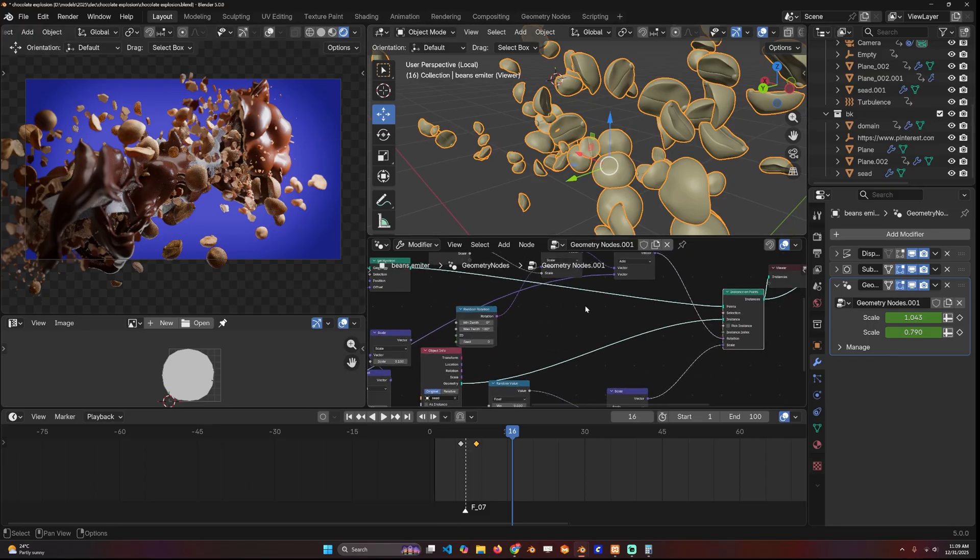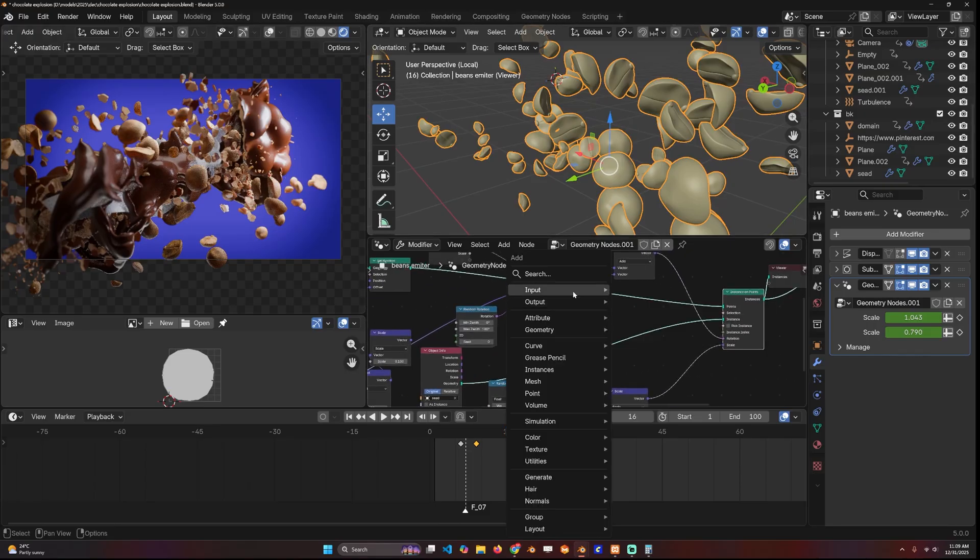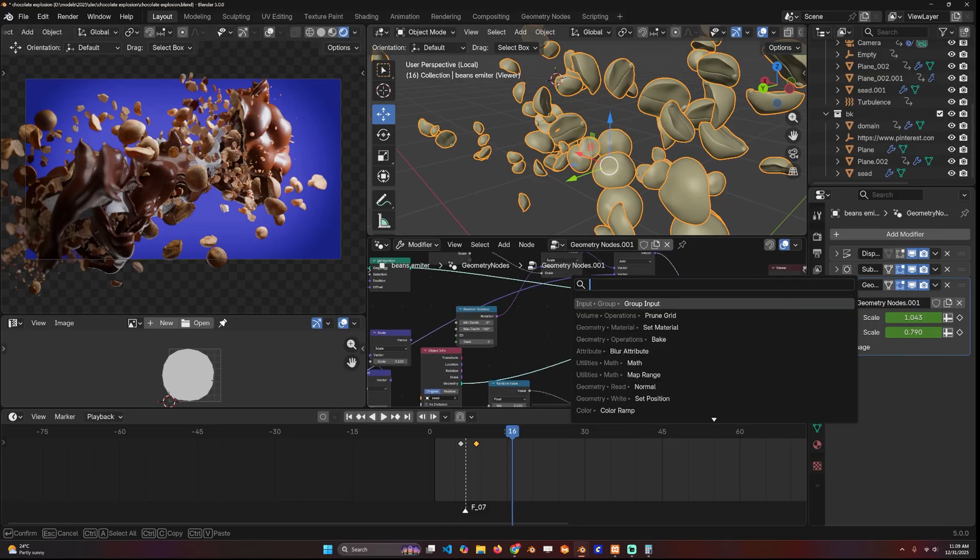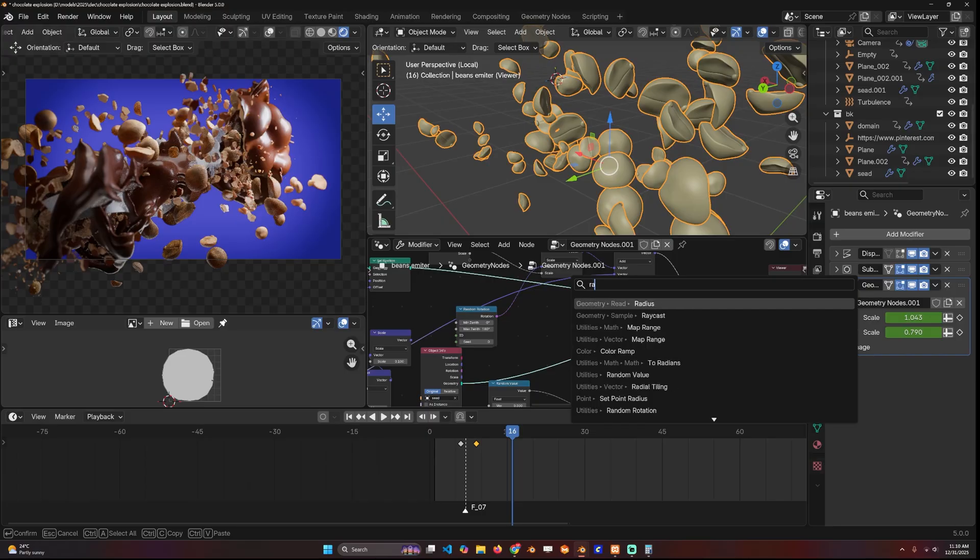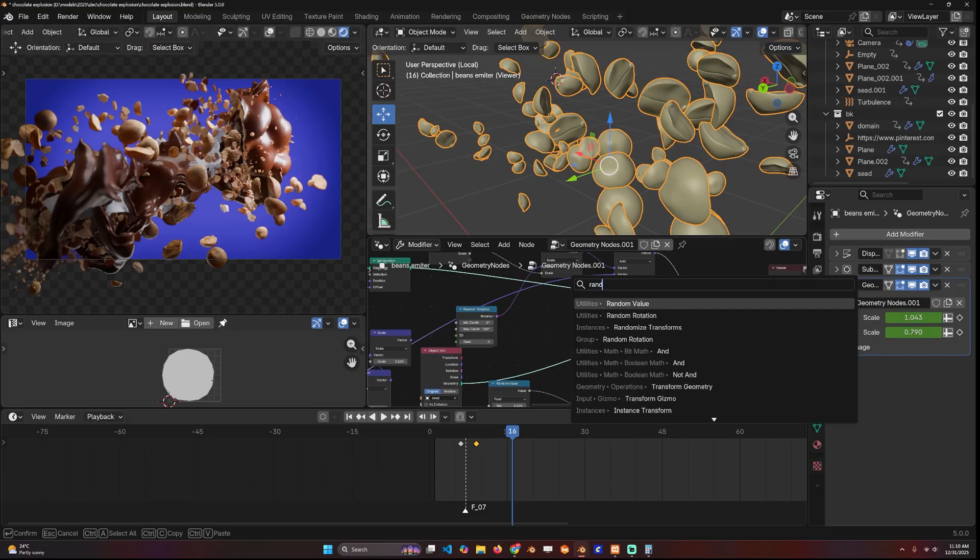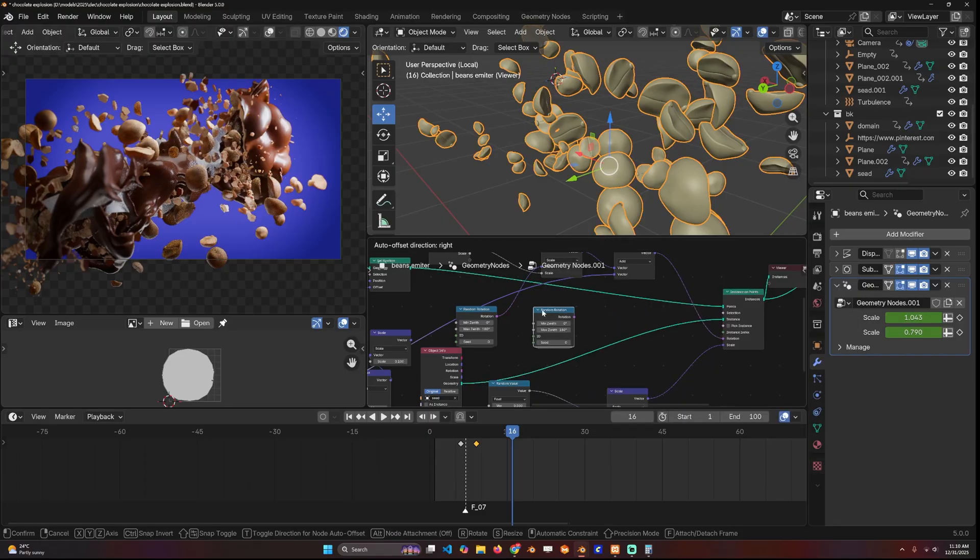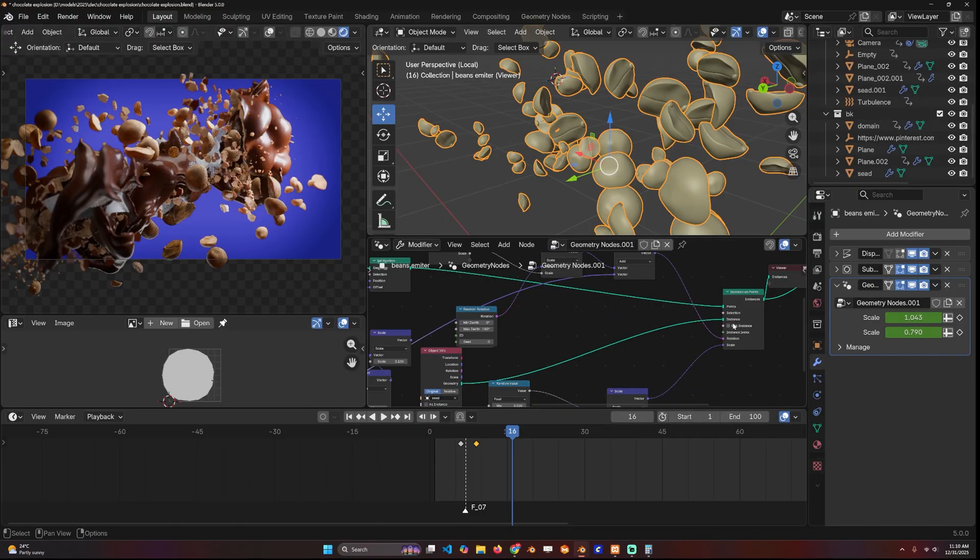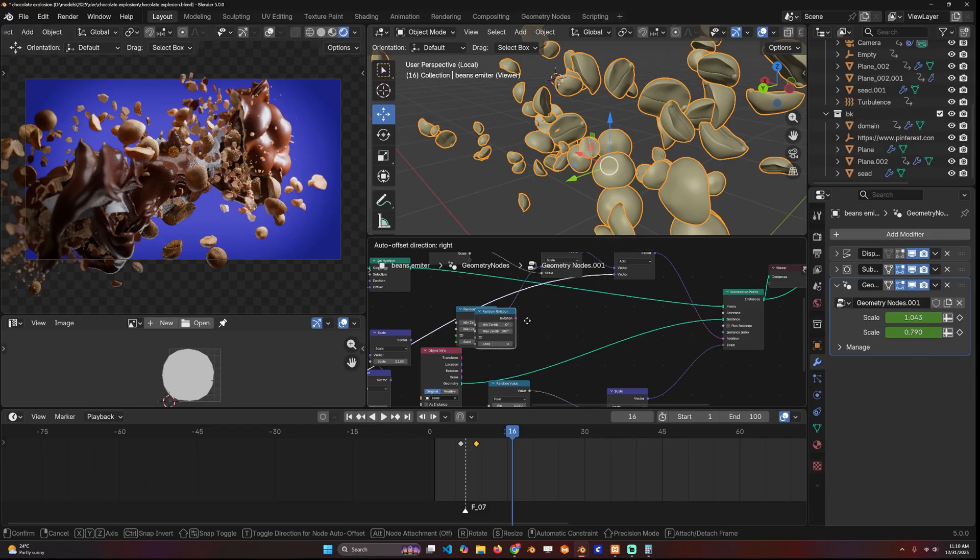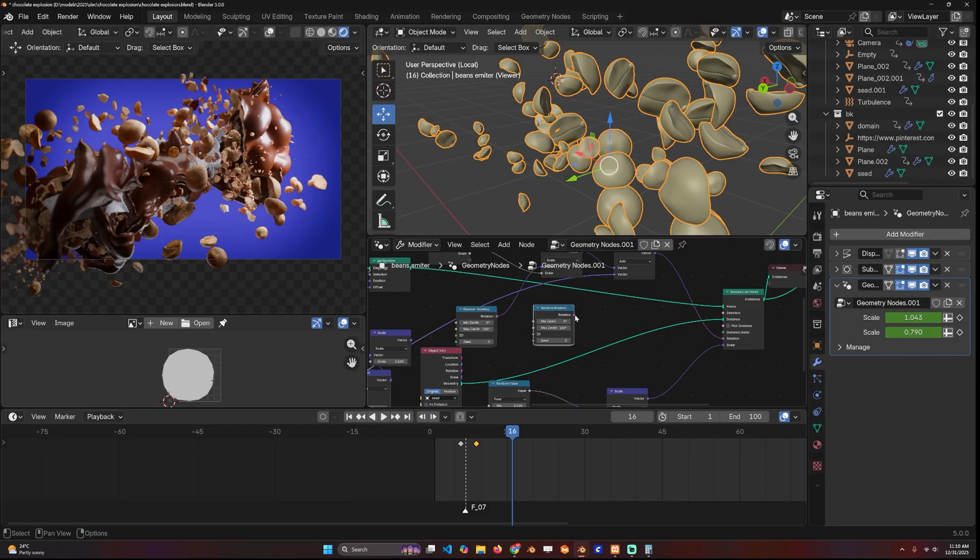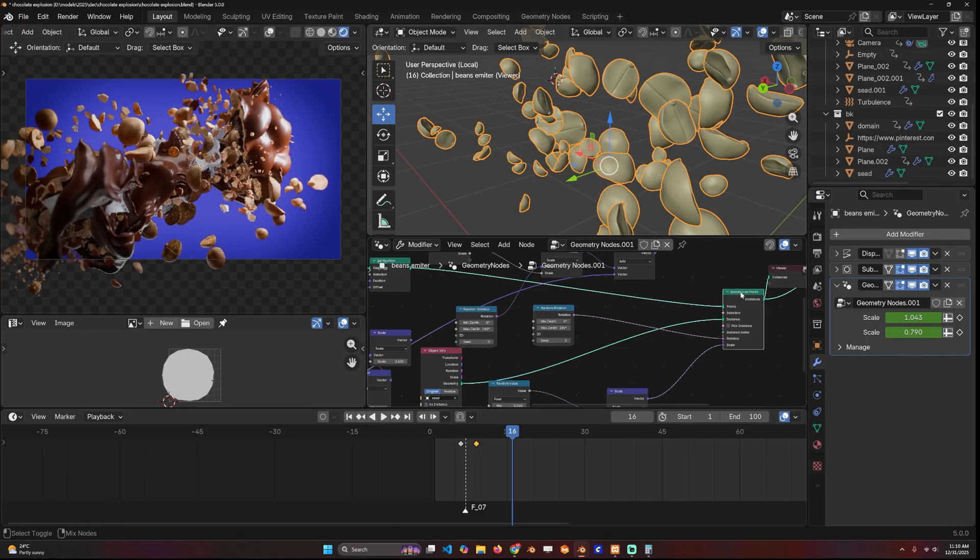In Blender 3.5 there is a random rotation node, so you don't have to set it up yourself. You just search for random rotation and you can plug it directly into the rotation of the instances.